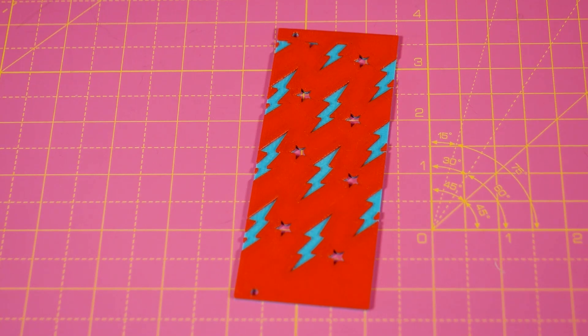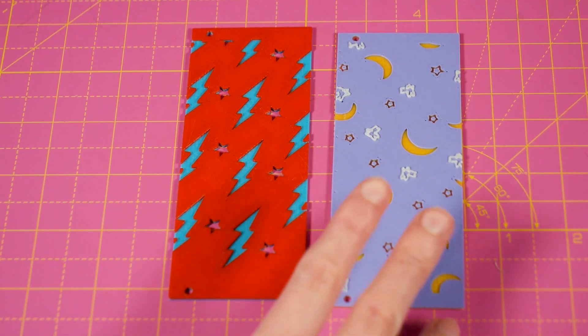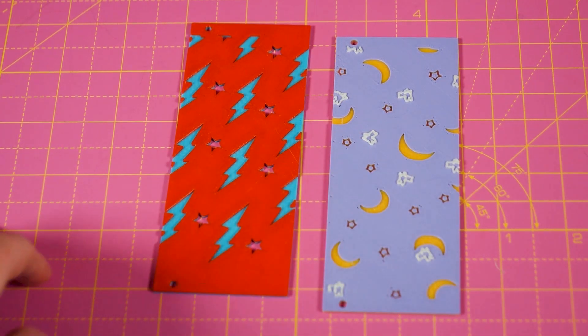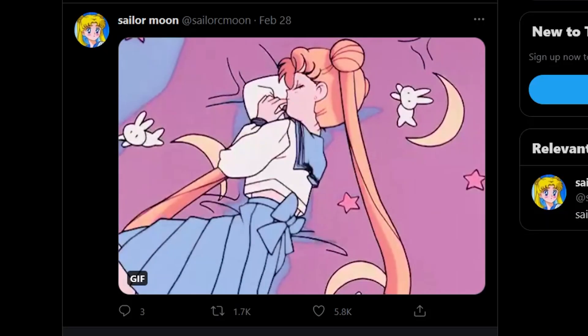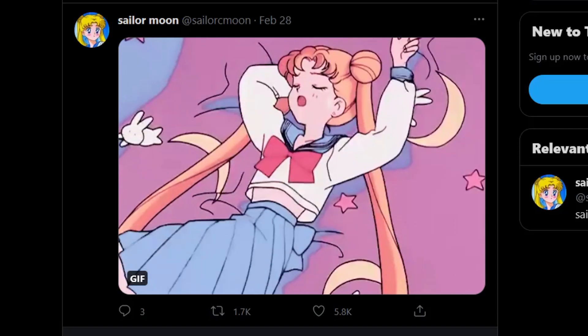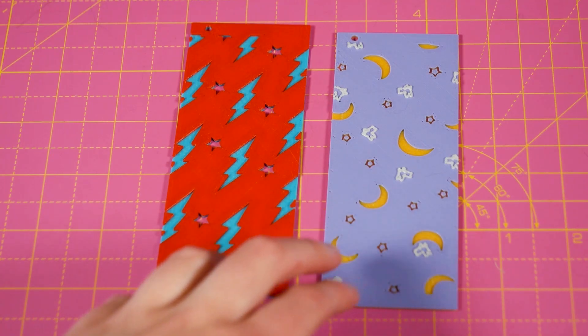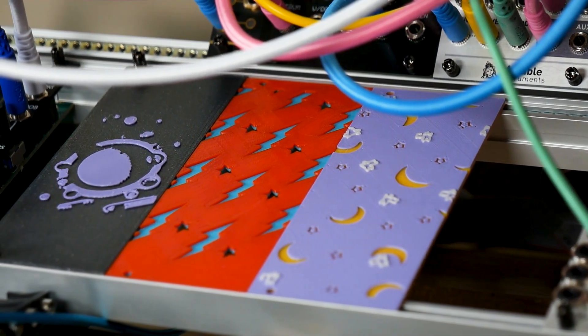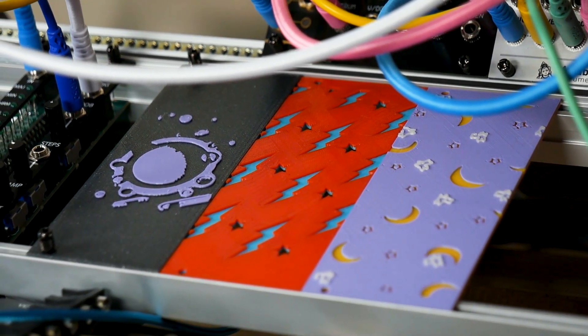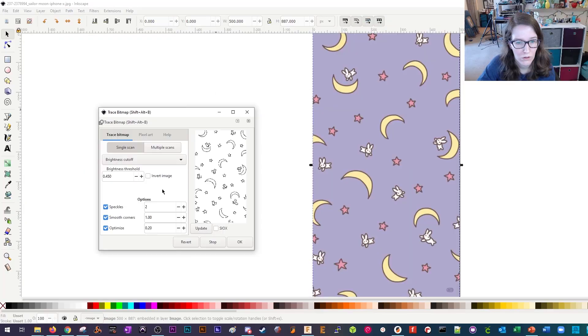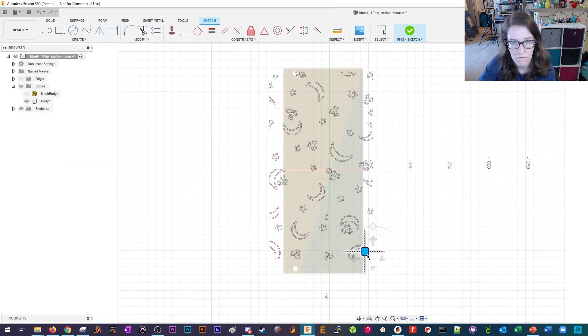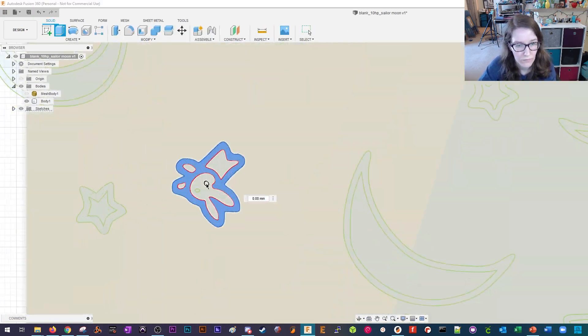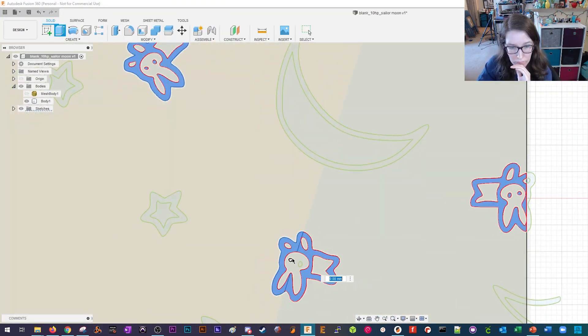I also decided to do a Sailor Moon inspired panel. True Sailor Moon super fans will tell you that that is Usagi or Serena's, depending when you got into the anime, Sailor Moon herself, her comforter that's on her bed, purple with bunnies and there's moons and stars. So I wanted to create that because it's subtly Sailor Moon but also kind of goes with the theme I'm coming up with these art panels on my Eurorack. So it was the same process. I brought in the image to Fusion 360 after converting it to an SVG.